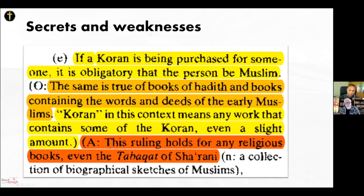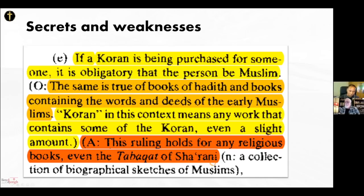Moving on to secrets and weaknesses. This is a ruling directly out of the most popular Sharia law manual in the world, called the Reliance of the Traveler — links will be in the description. It states: if a Quran is being purchased for someone, it is obligatory that the person be Muslim. The same is true of books of hadith and books containing the words and deeds of the early Muslims — this applies even to any work containing even a slight amount of the Quran.